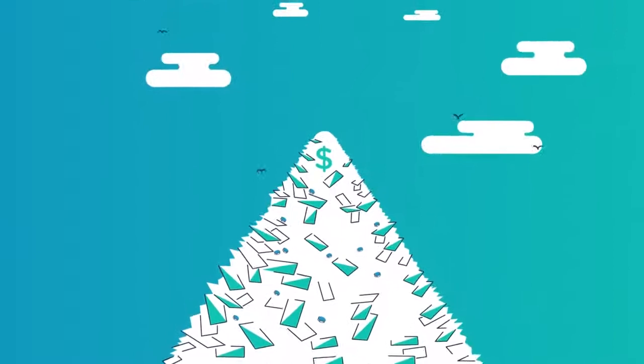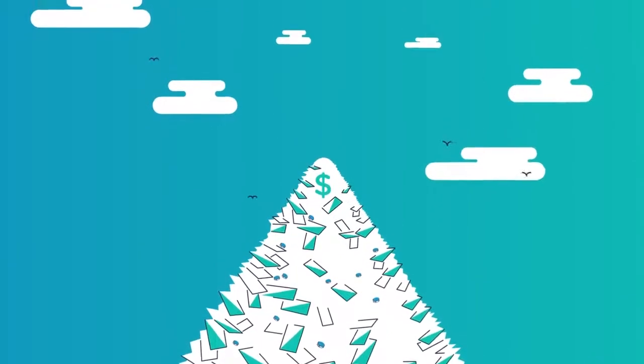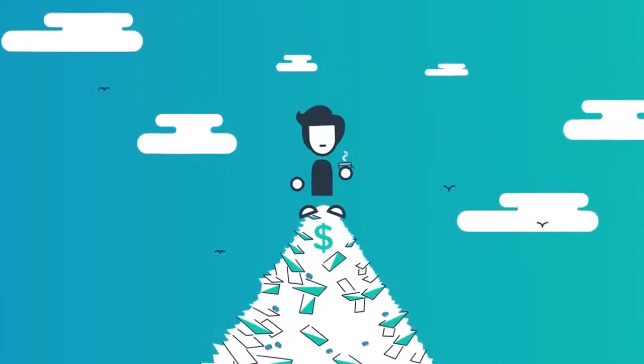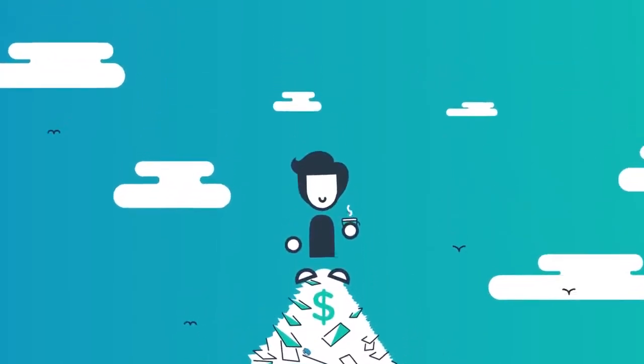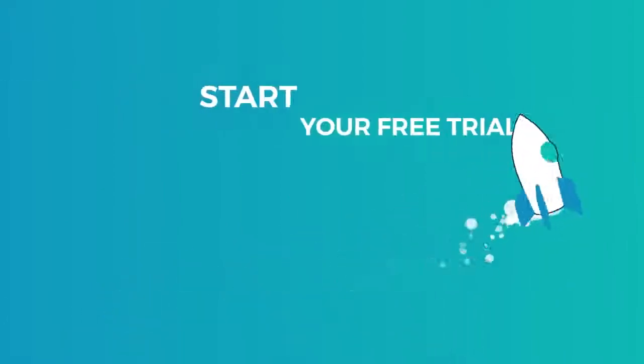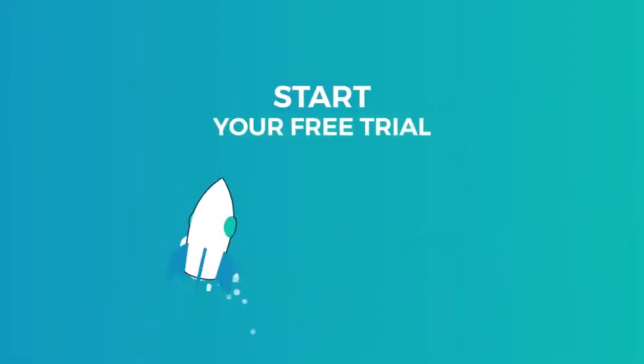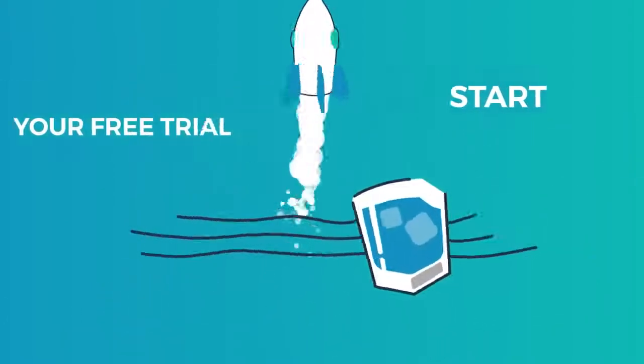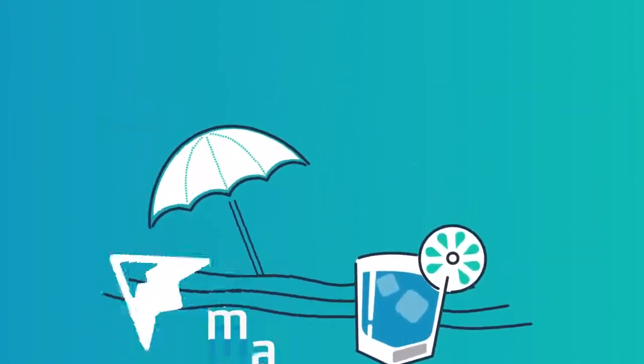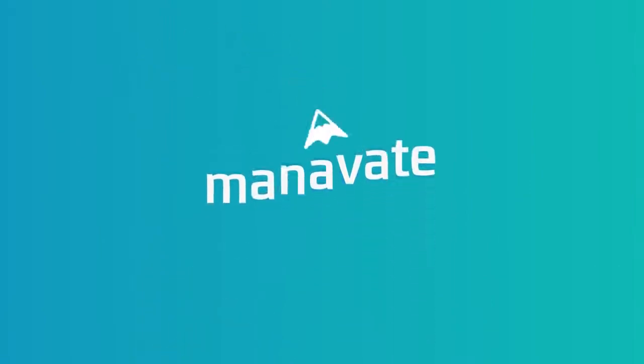Well, guess what? In one month you will spend more on coffee than on Manavate. So sign up already for a free trial and go to the beach while Manavate runs it for you.